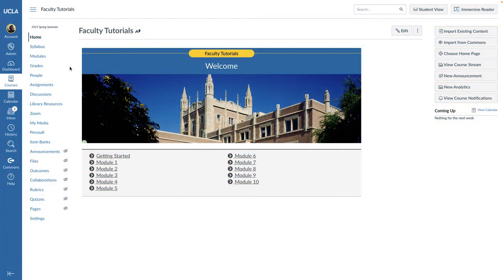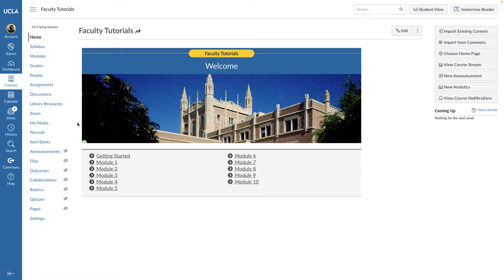Hello and welcome to the video tutorial about how to use the attendance tool in Bruinlearn. The attendance tool provides instructors a way to take attendance during the term. Before you can begin to take attendance in your course, you first need to add the attendance tool to your course left navigation menu.